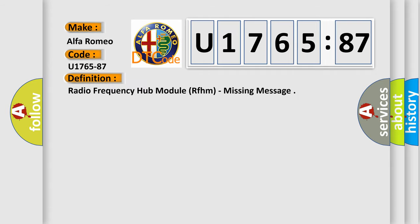The basic definition is: Radio Frequency Hub Module RFHM, missing message.